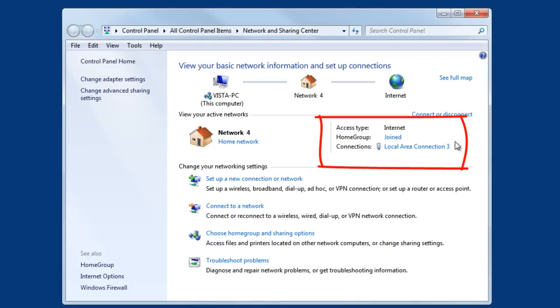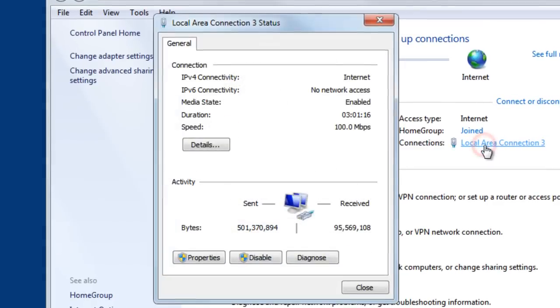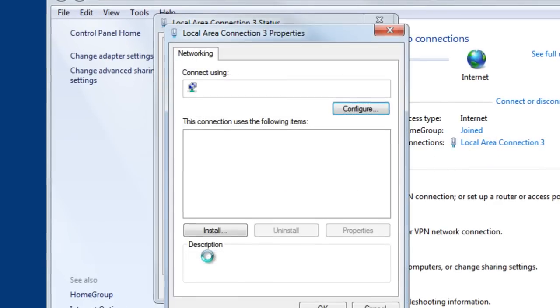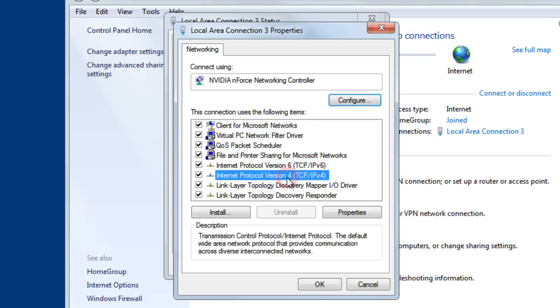If you highlight, in my case Local Area Connection, and then click Properties, and then we'll scroll down here to where it says Internet Protocol Version 4 and click Properties.